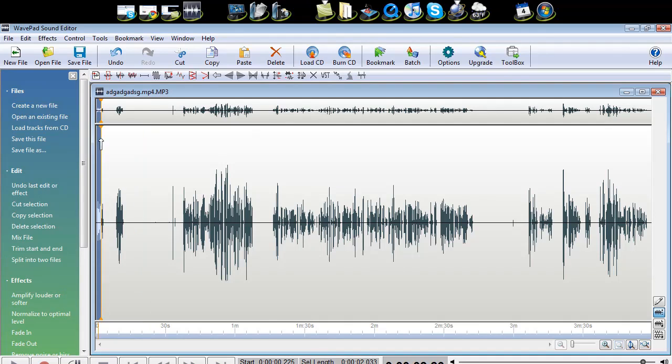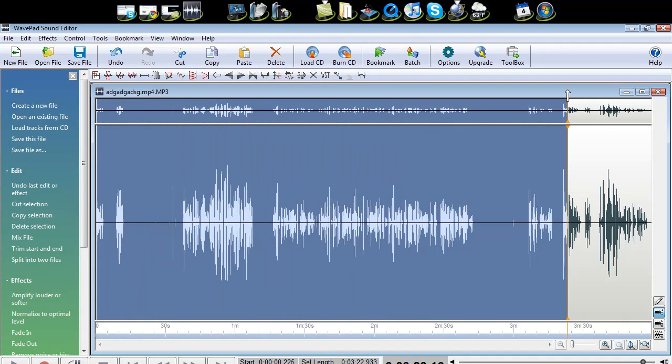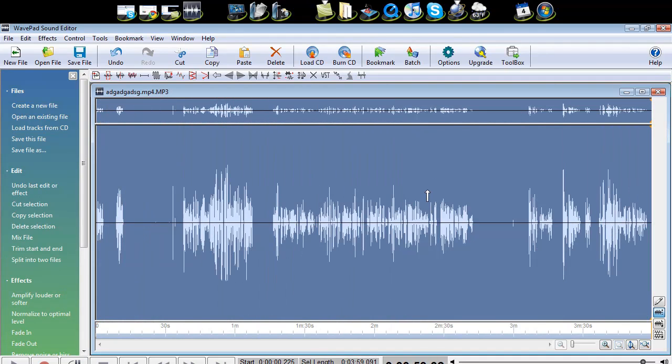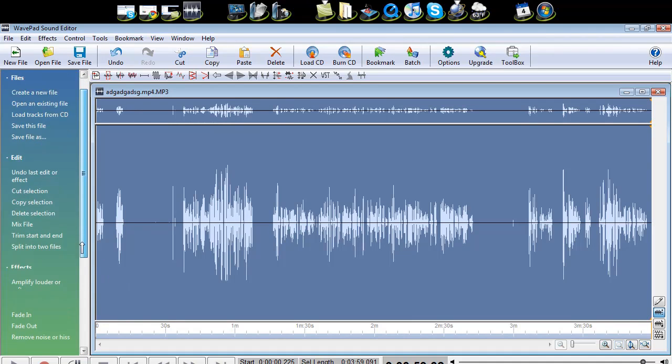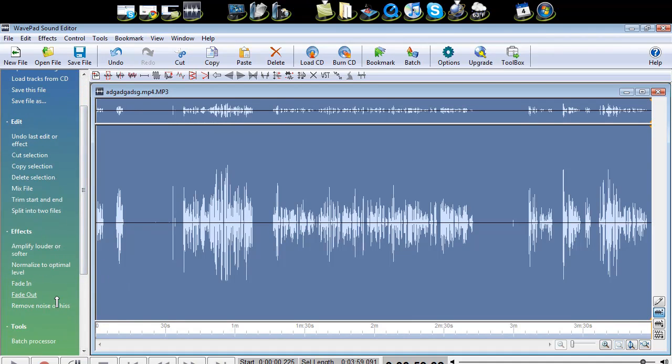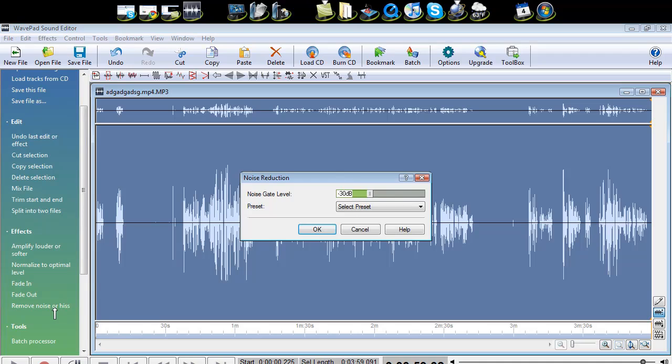You can do all sorts of things. You can make it quieter by doing remove noise or hiss. We'll do that, and we can do all the way up or down.